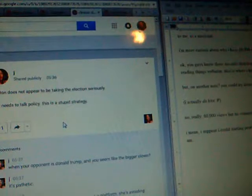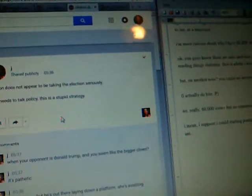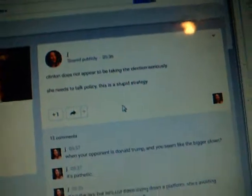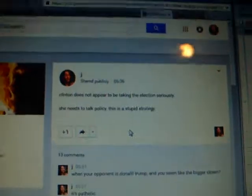So Clinton's first interview back on the trail featured pressing questions about what TV shows she watched when she was off the trail. She really does not appear to be taking this election seriously. She needs to talk policy. This is a stupid strategy.